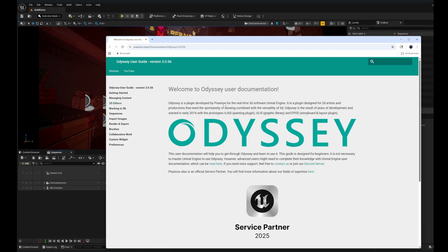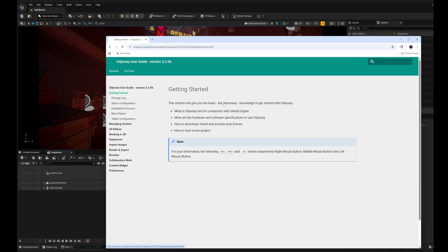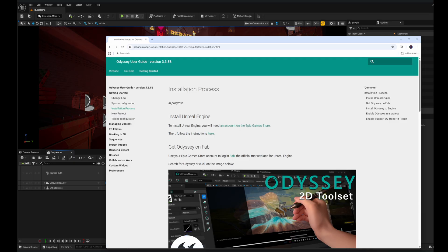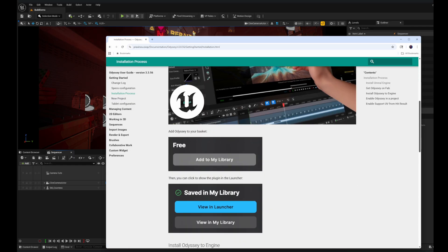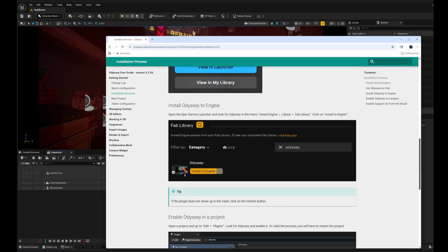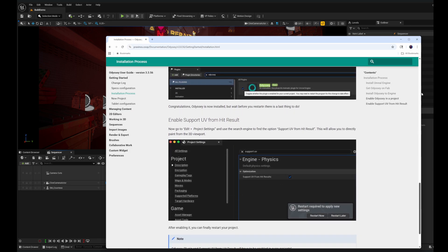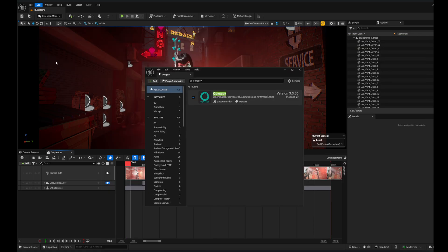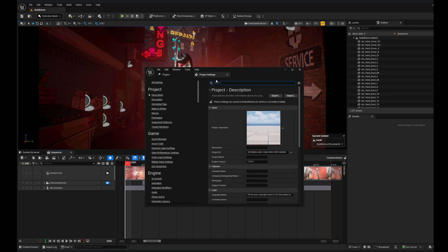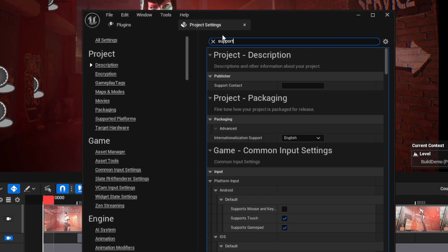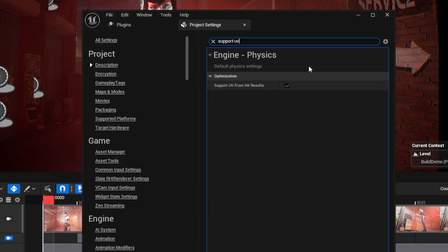There is a documentation link which is really nice. Go to the Getting Started section for installation info. One of the things to point out is that there is a Project Settings value to make sure you have set. In my own experience this was set by the time I had the plugin active, but you can go to Edit and Project Settings — I think 'SupportUV' is the search — and you just want to make sure that is active.